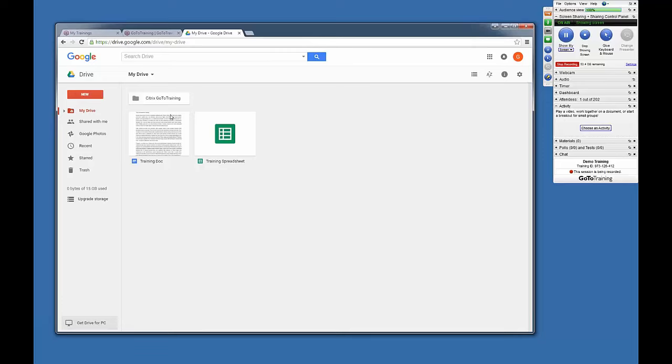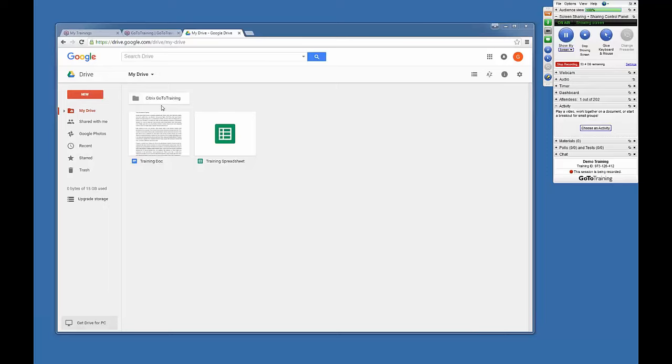Where you'll find any pre-created Google Docs, or you can create new Google Docs. Here you'll find a Citrix GoToTraining folder that has been automatically created.